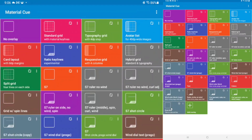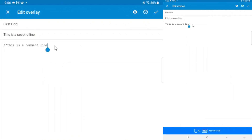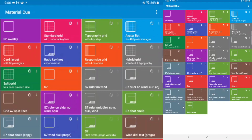After saving, a new tile appears that says 'First Grid' with the subtitle. You can see the three options: clone, edit, delete. Let's look at edit first — it brings you back into the screen where you can edit your grid. You can add a second comment line, then save it with the check mark or discard it.